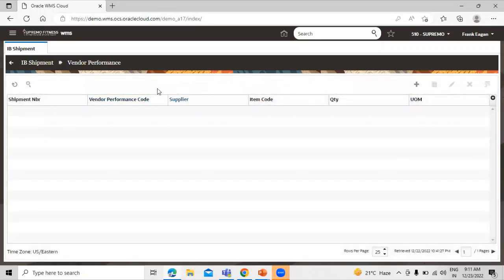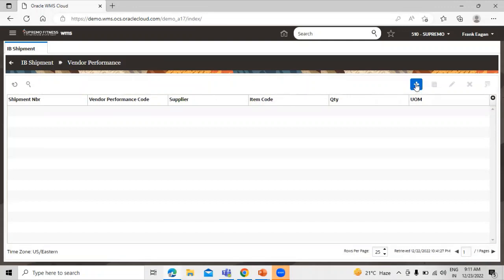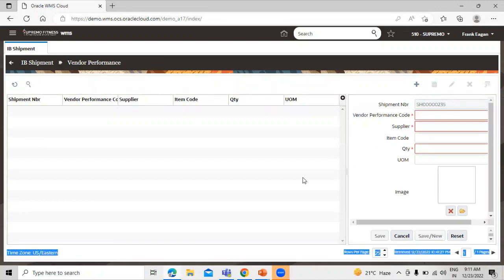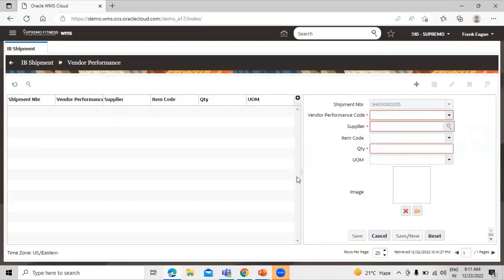We are creating the vendor compliance for this IB shipment. We have the create icon option. Click on this icon. Now fill all the details related to that particular shipment number.